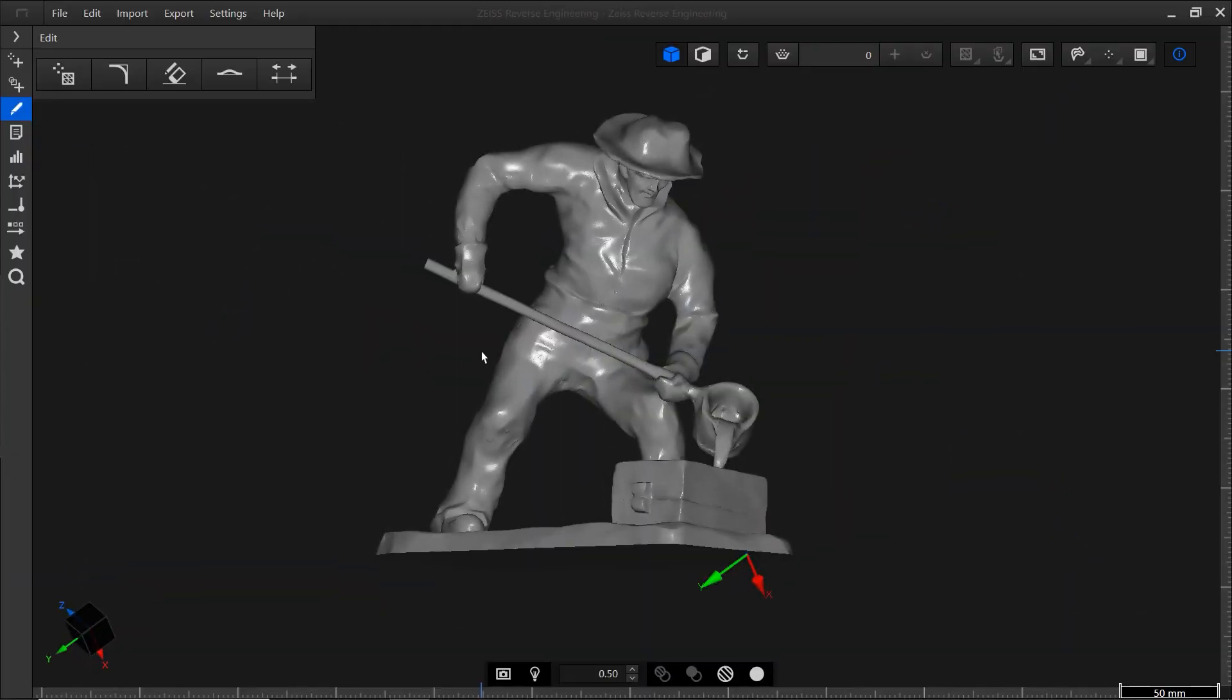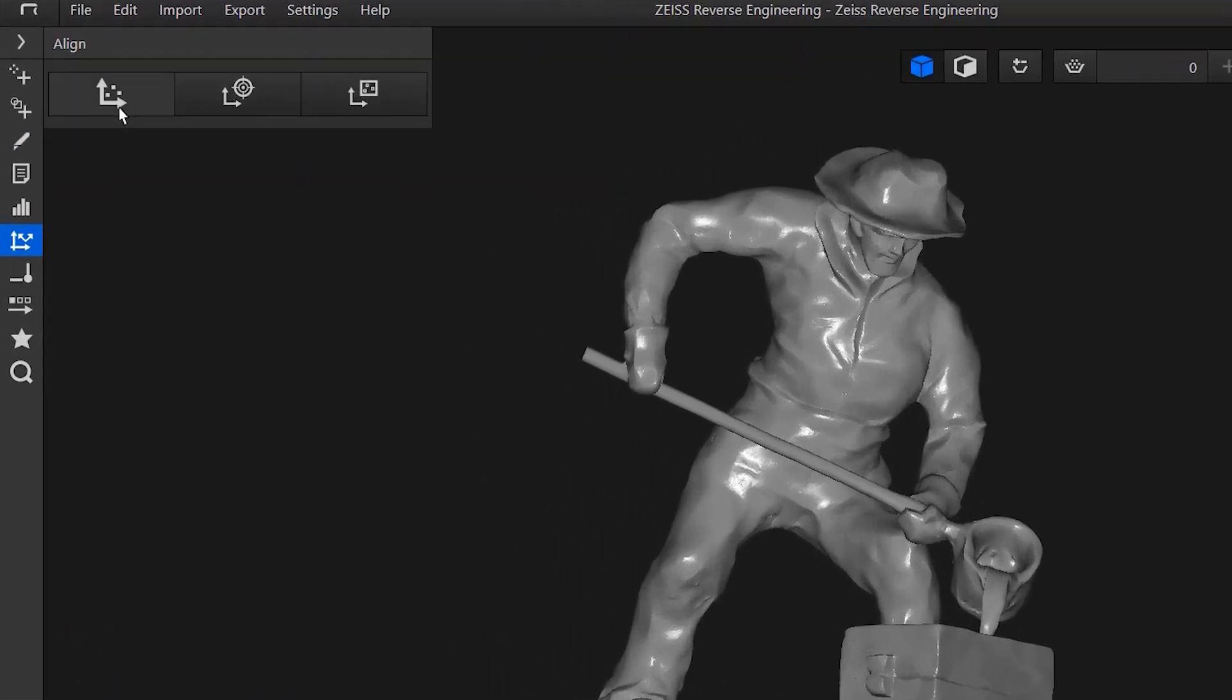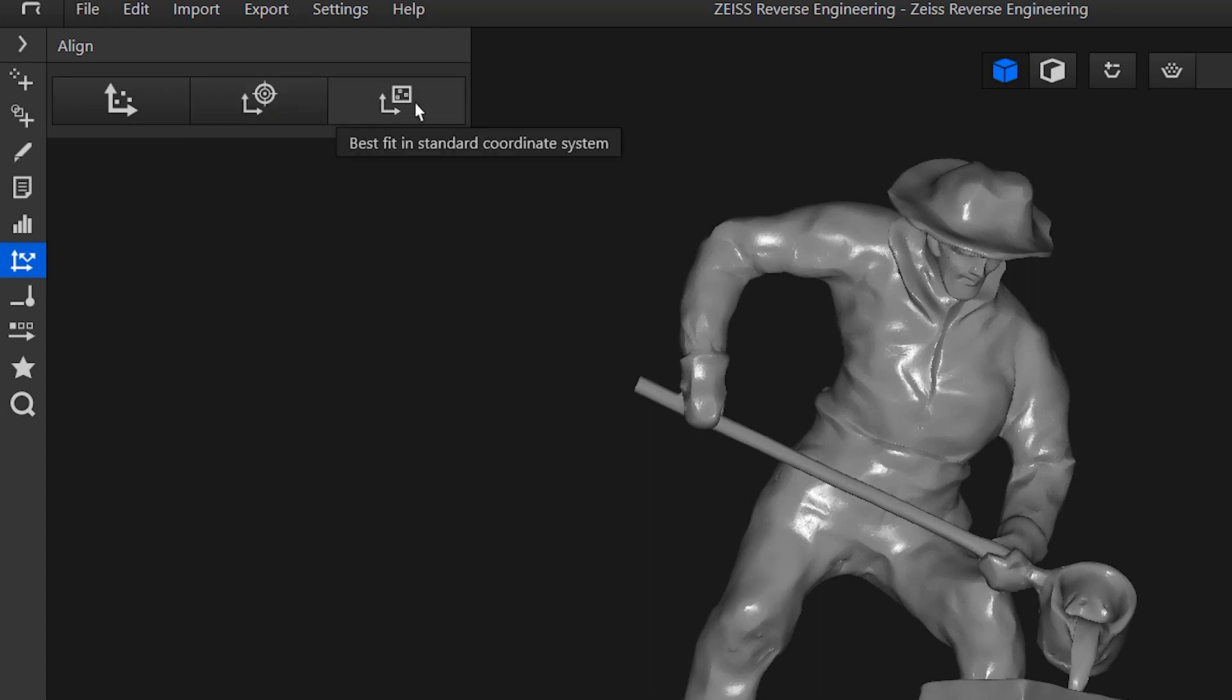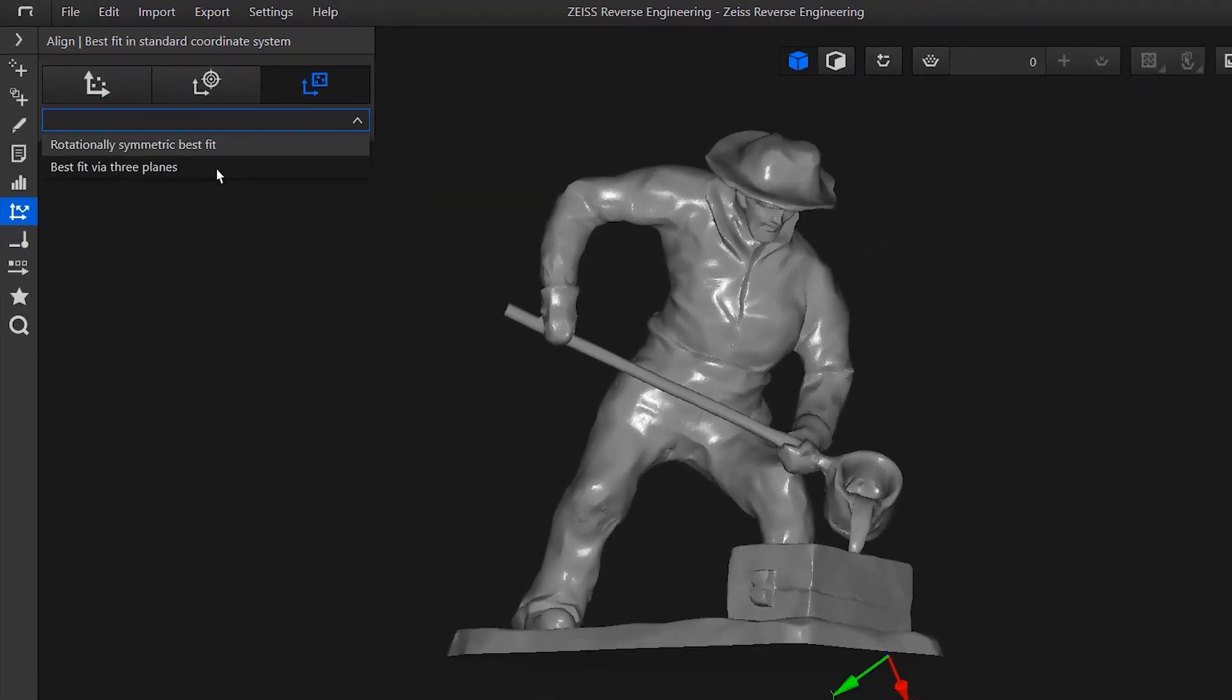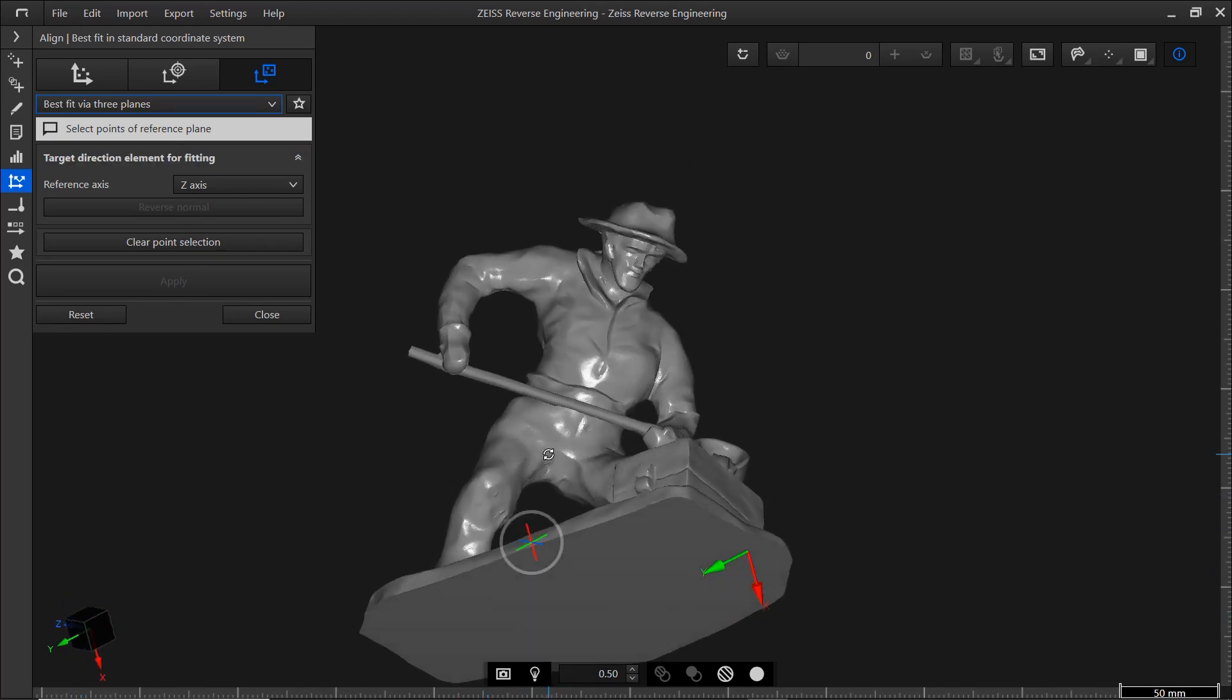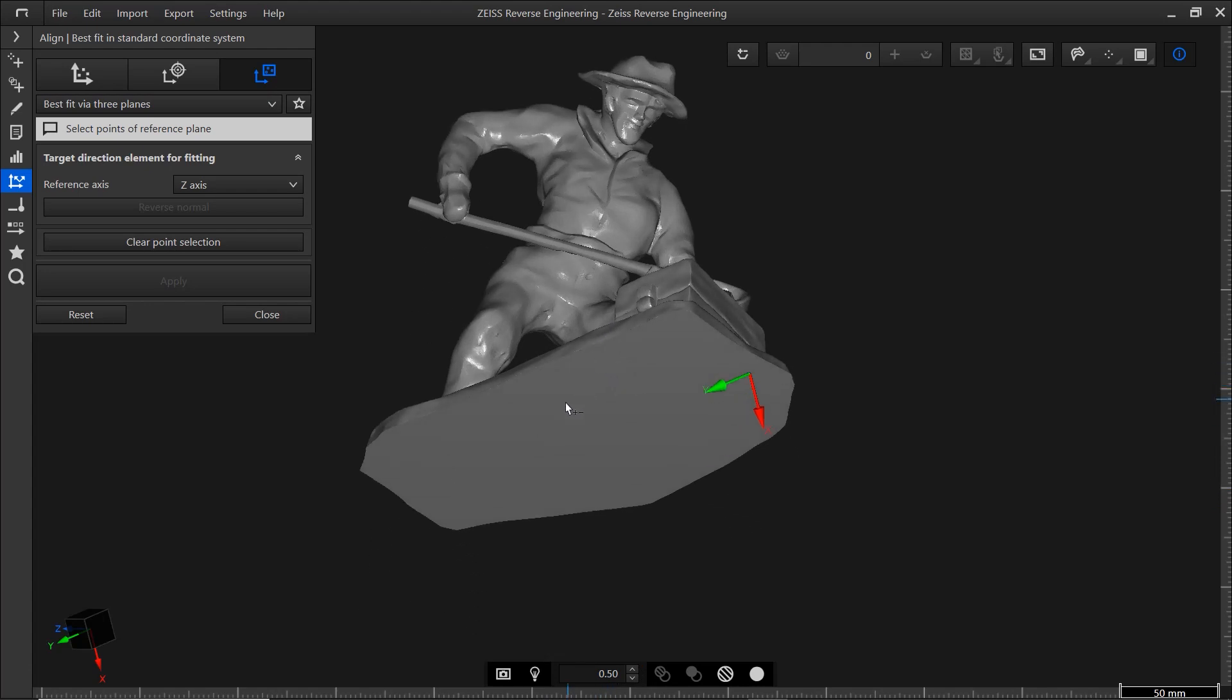Now that we're done editing the mesh, let's align it. The action bar has a dedicated category. You can choose between various types of alignments. In this case, we'll use the best fit via three planes. Use the mouse or coordinate cube to set a good view to define the first plane, the Z-plane.